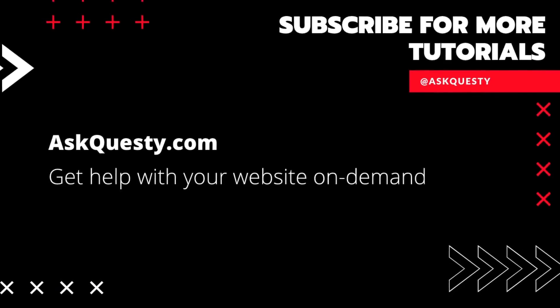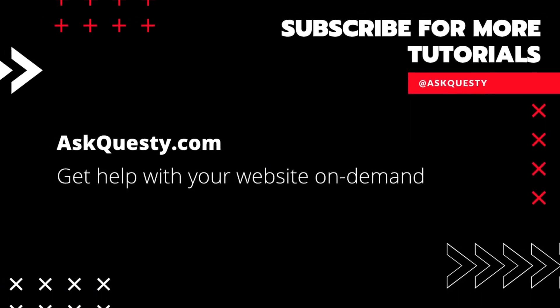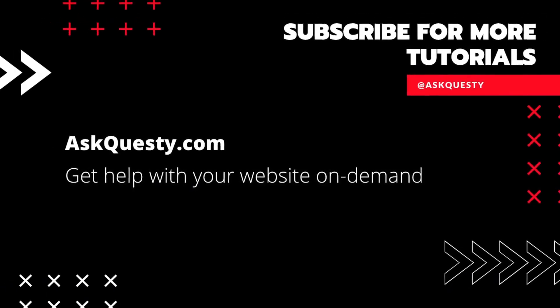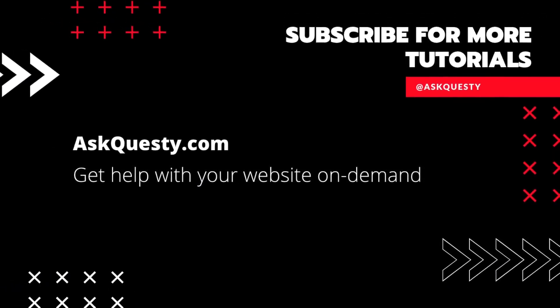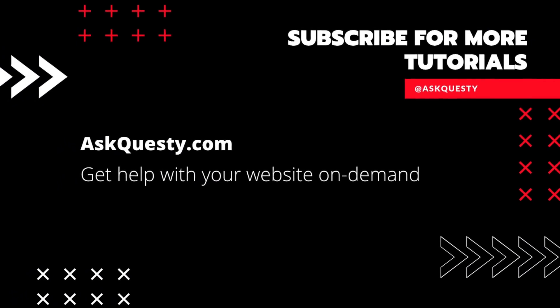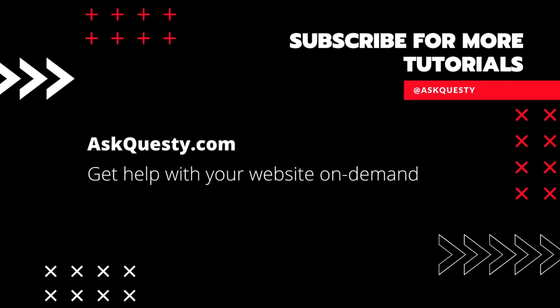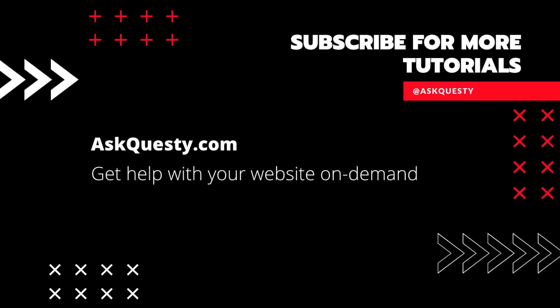This tutorial is powered by AskQuesty.com. Get help with your website on demand. And don't forget, subscribe for more tutorials.